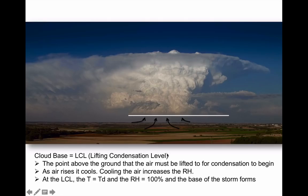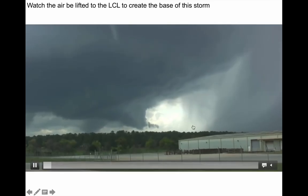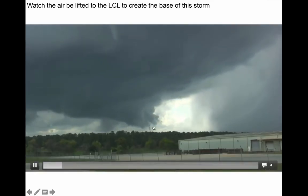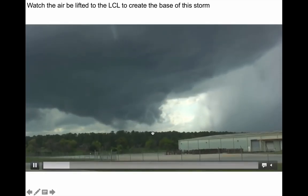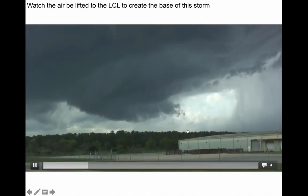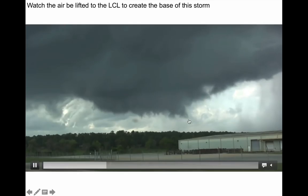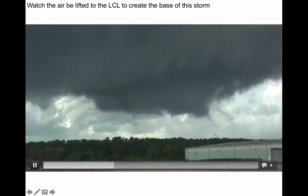At the LCL — the lifting condensation level, also called cloud base — we've allowed the air to rise and cool to the point that its temperature equals its dew point temperature, the relative humidity equals 100%, and the saturation vapor pressure equals the vapor pressure. That marks the bottom of the storm. You can actually see air rising here into the main updraft — as the air rises, it's reaching saturation and condensation begins.